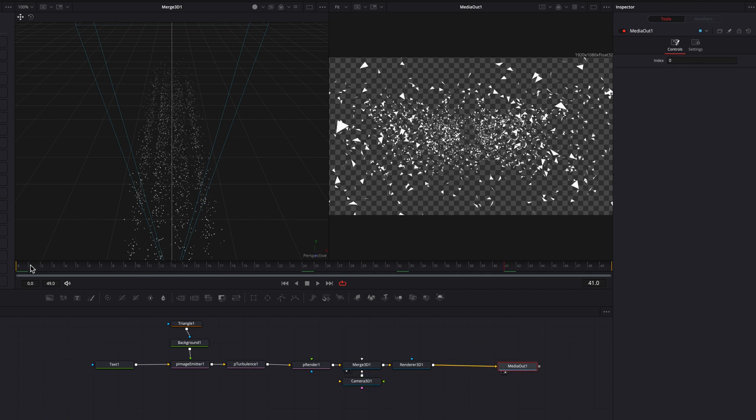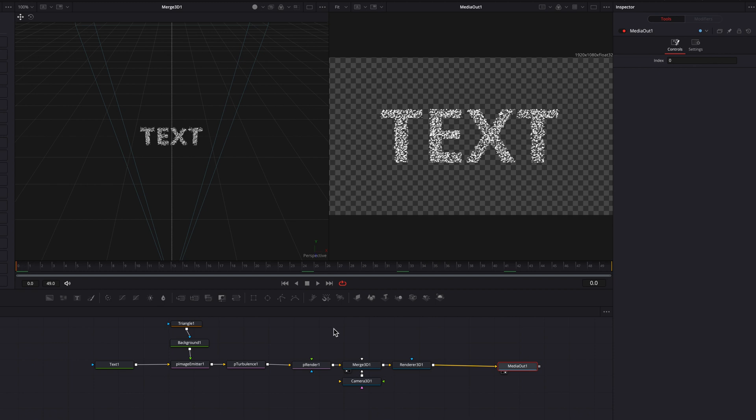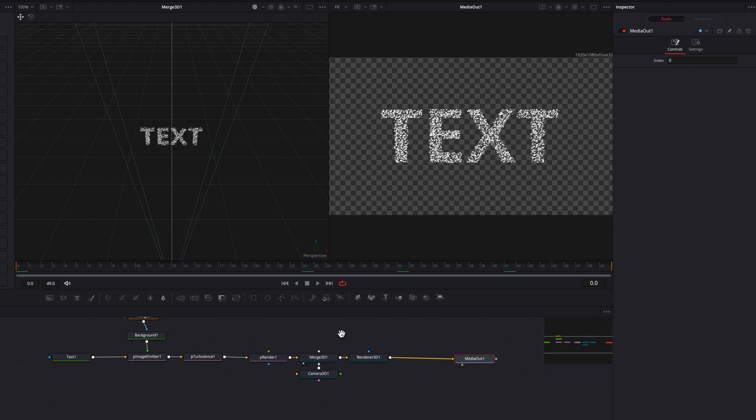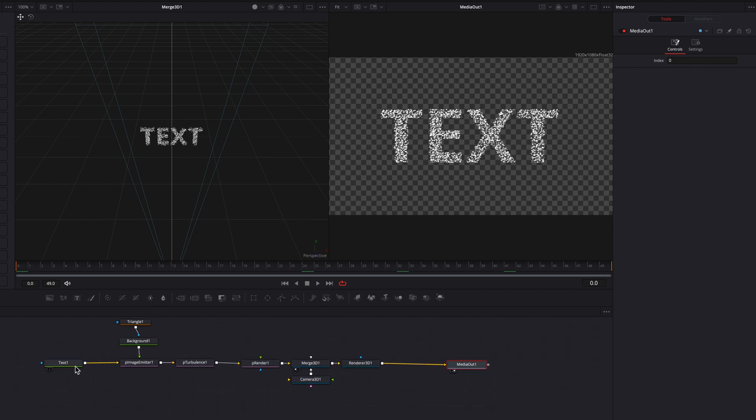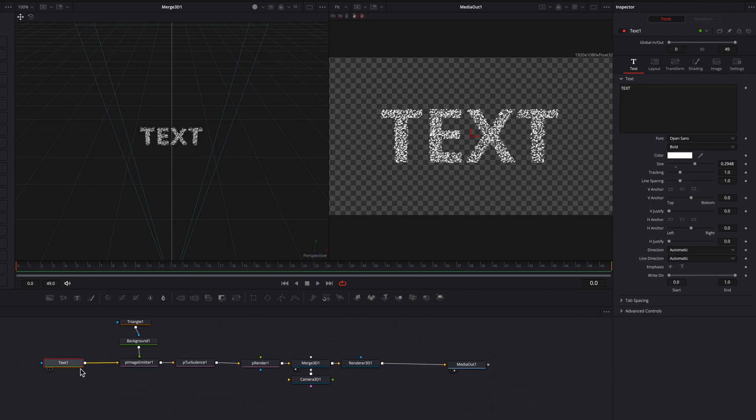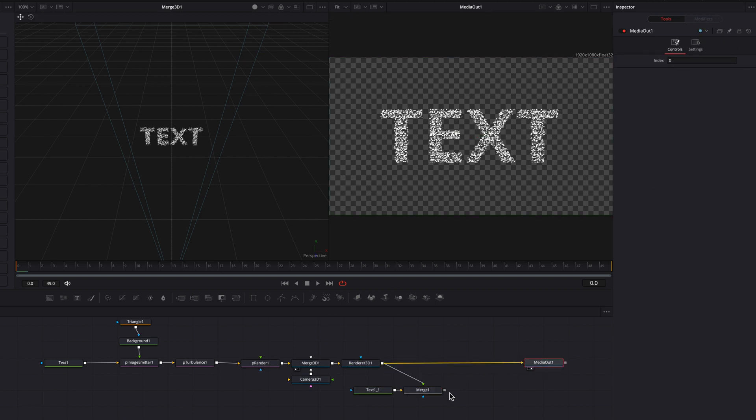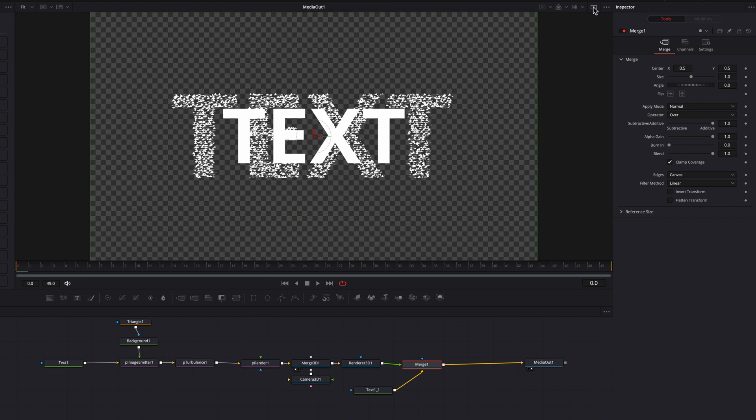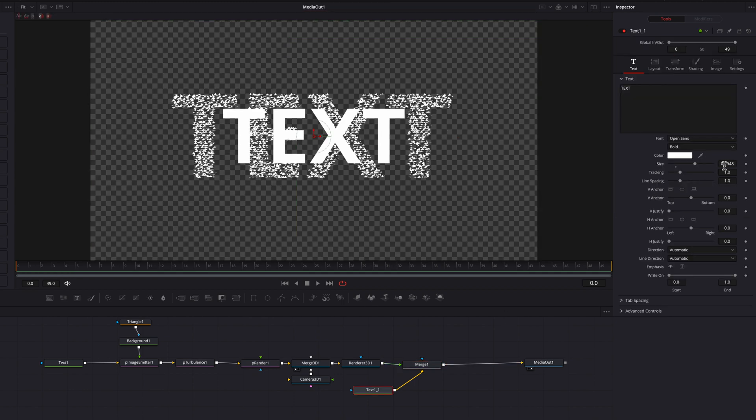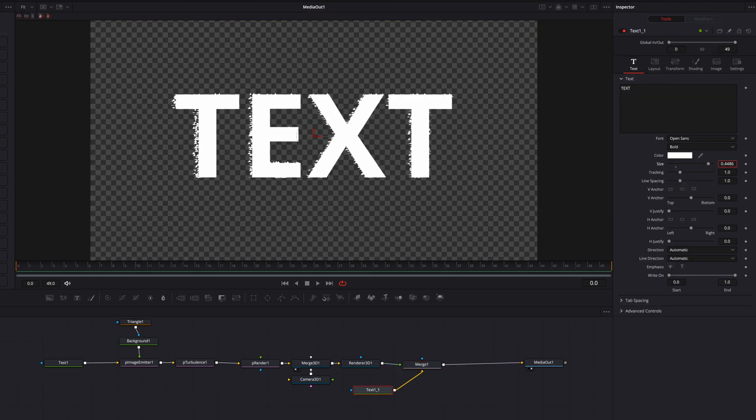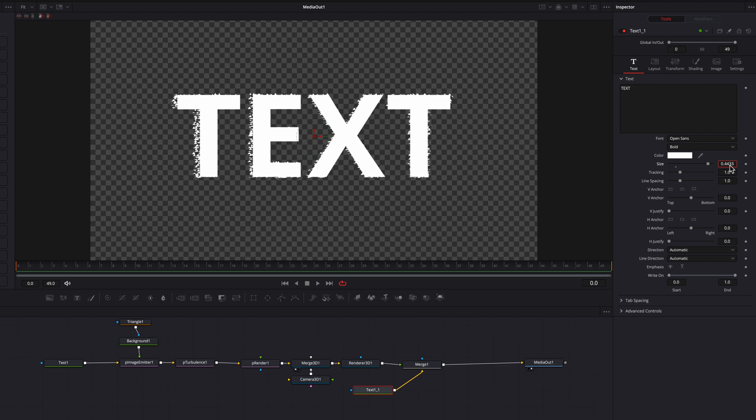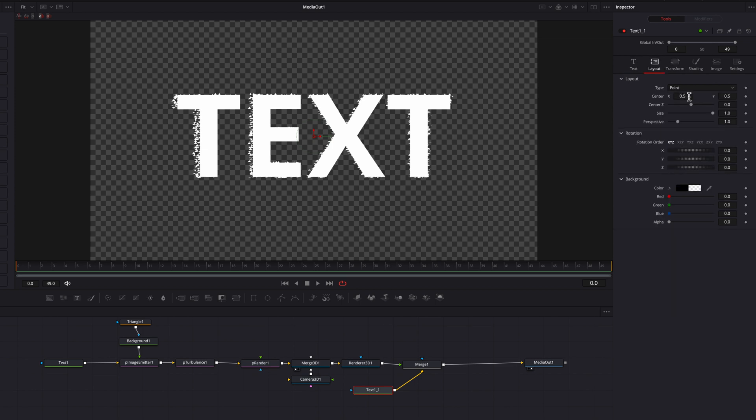Now, one thing we need to do at this point is to copy this text node here, and then simply paste it. And then we're going to connect this new node back to the 3D render node as a background. So what we're going to do here is basically create this exact same text, but using this original form.